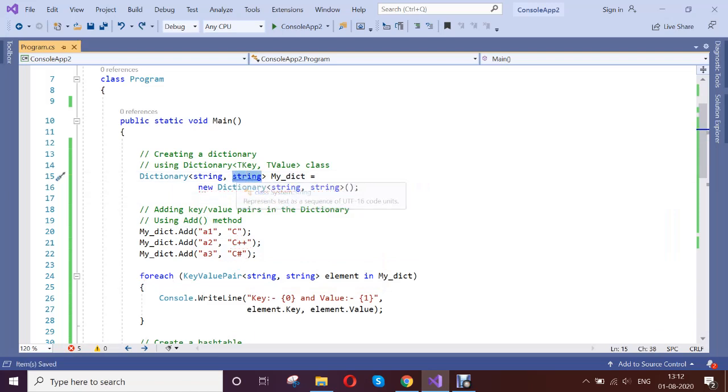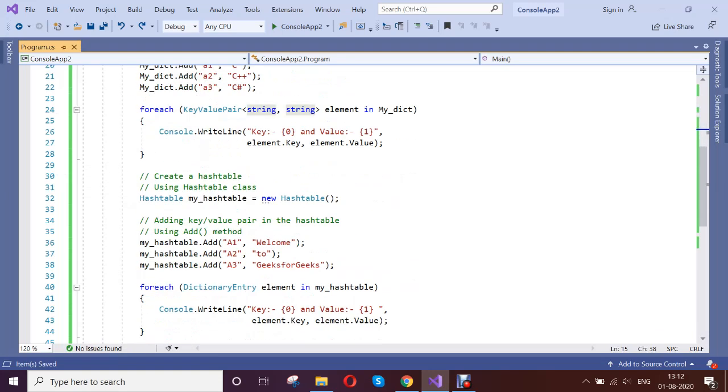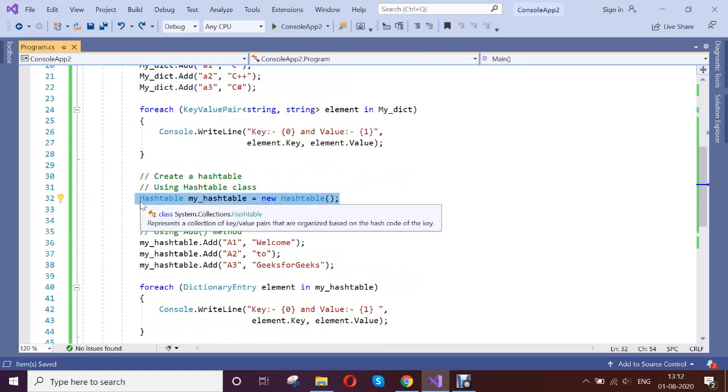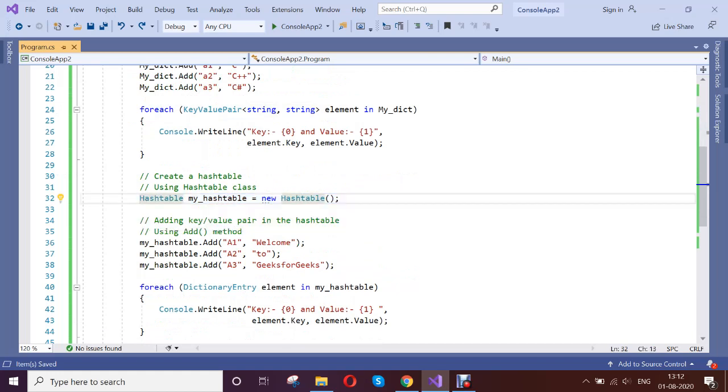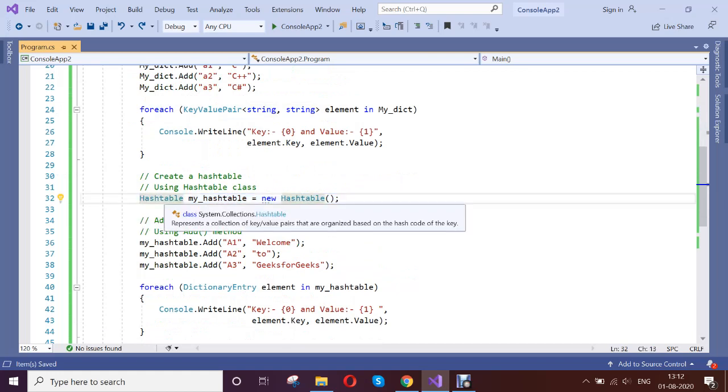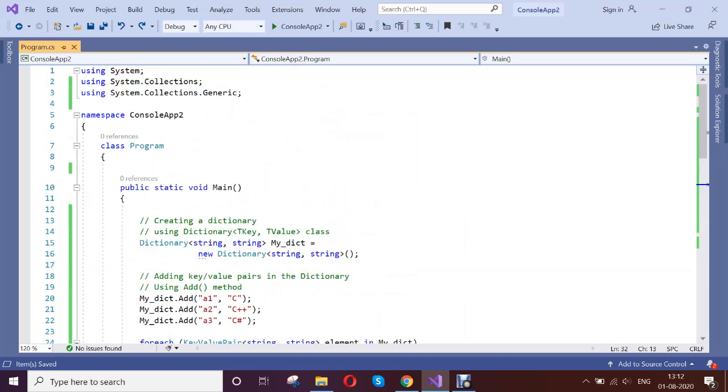But if you see here in the hash table, there is no need of any type. This is implemented directly in the System.Collections namespace. That is what here.